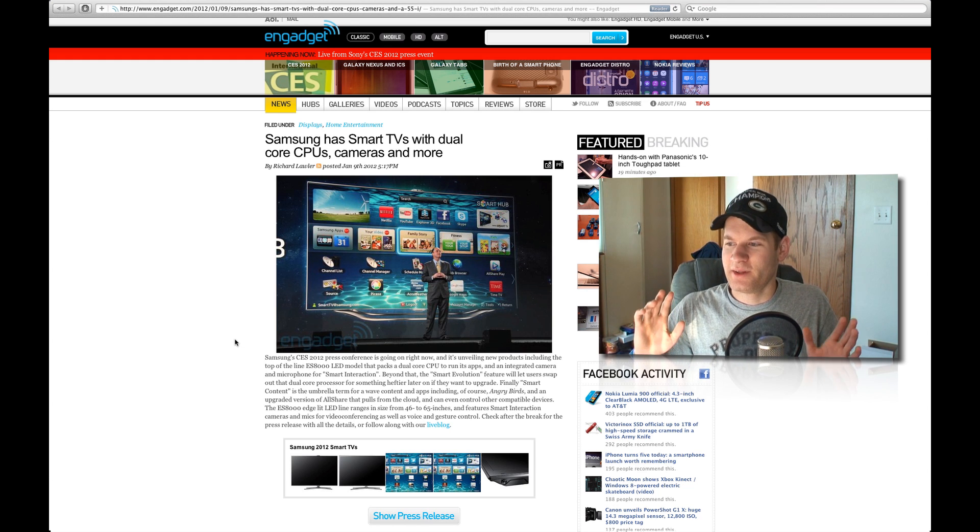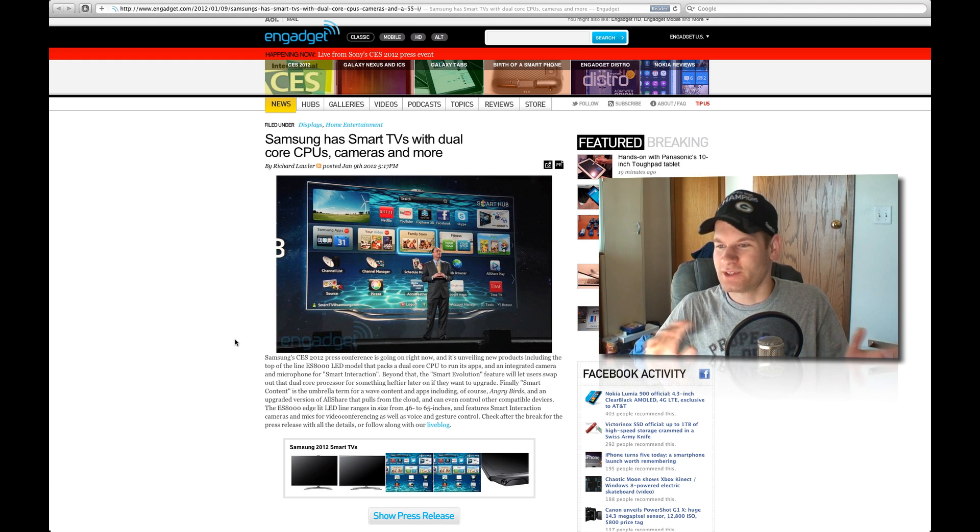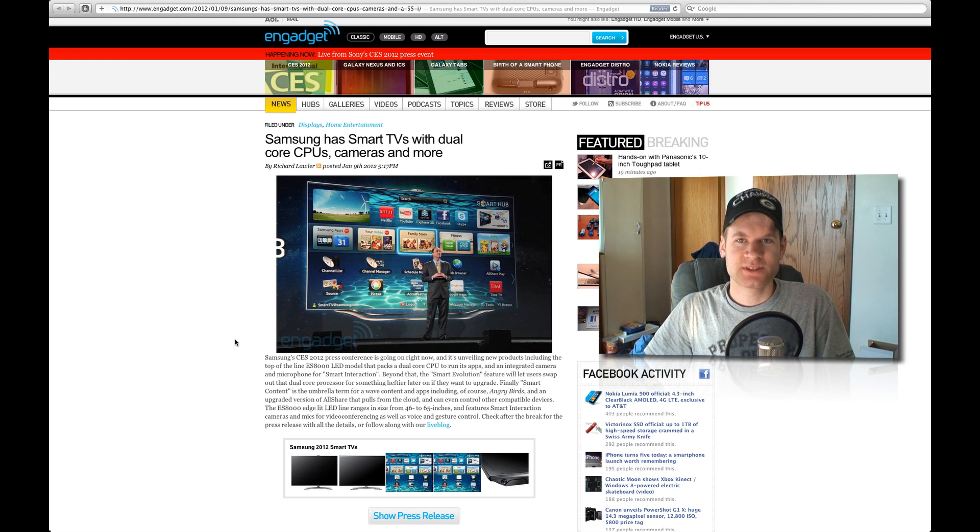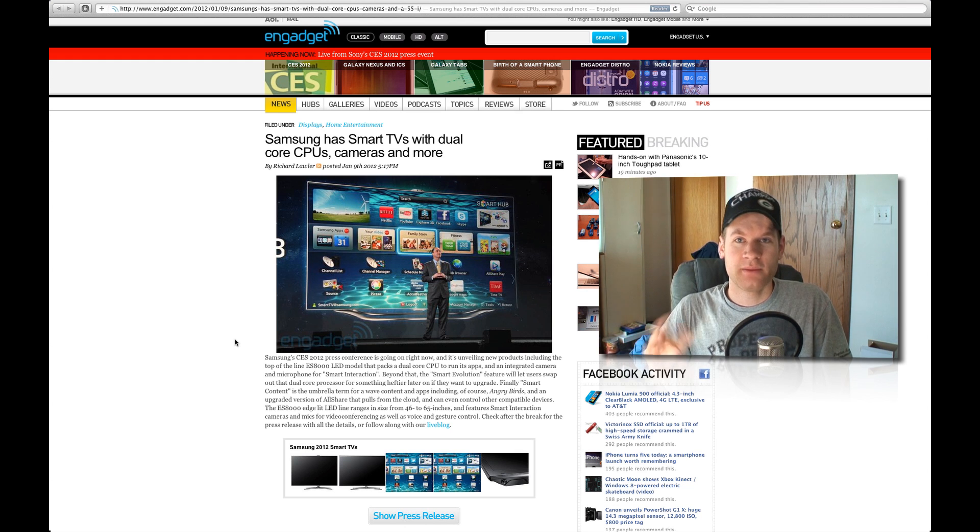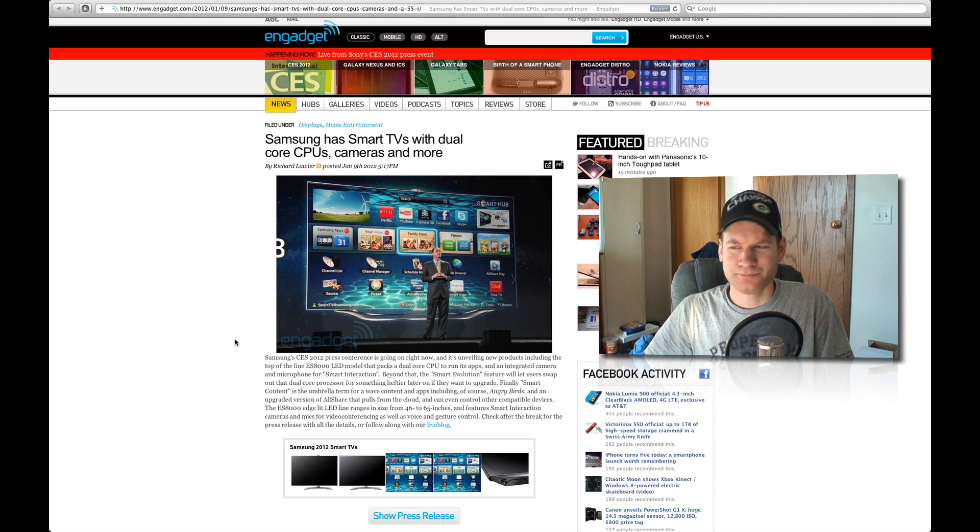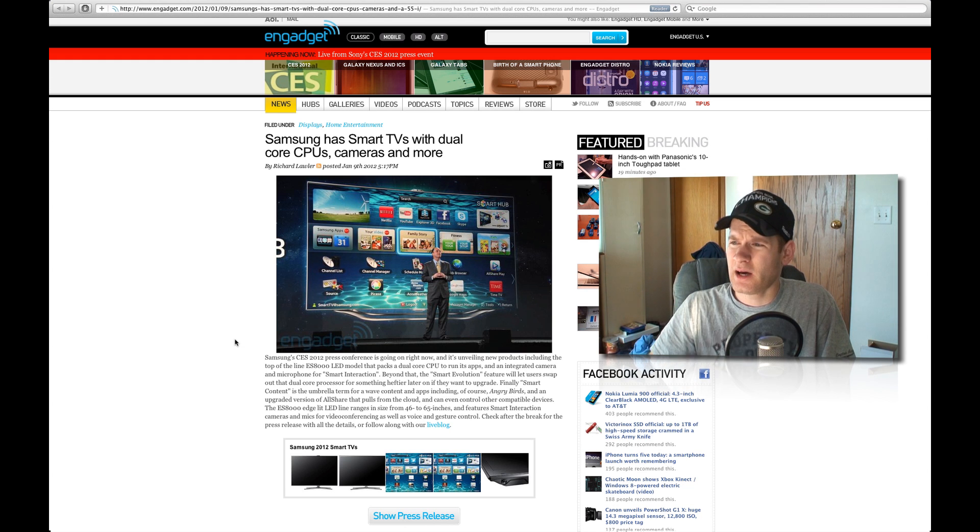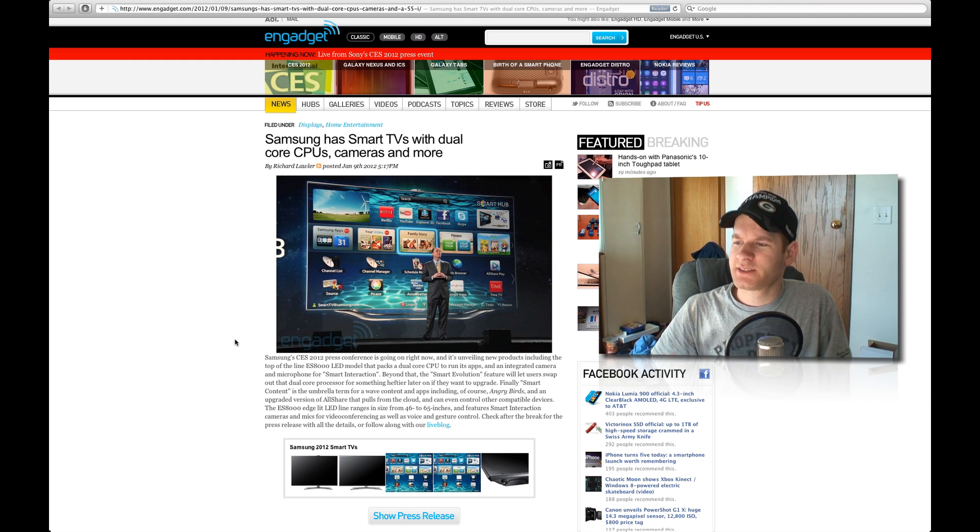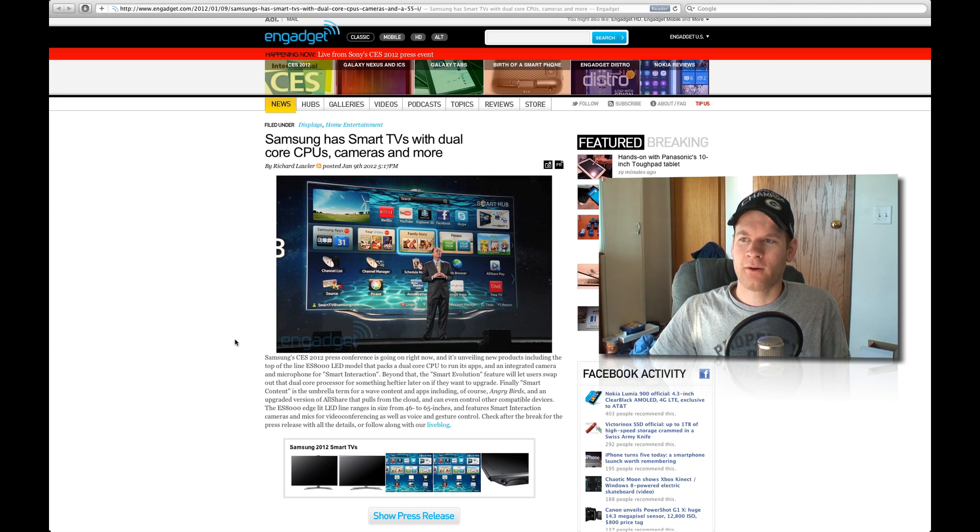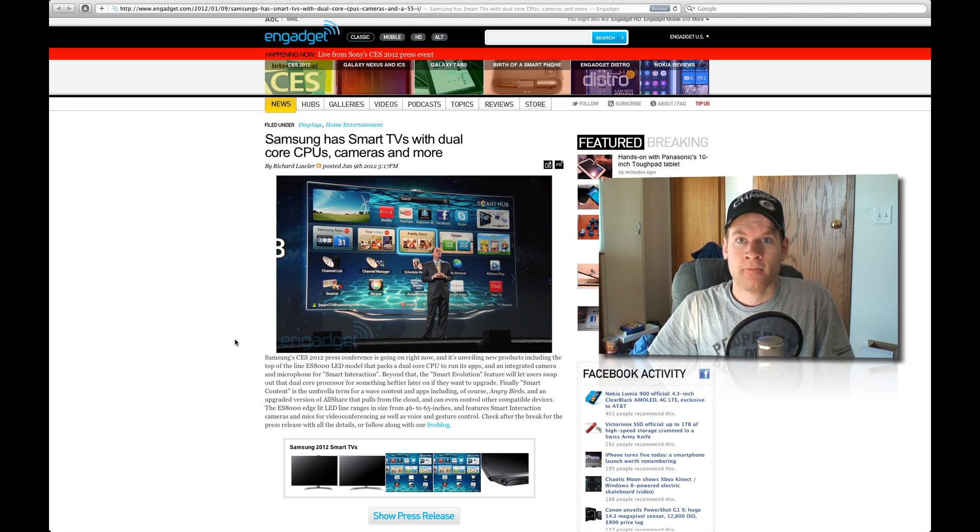So now you can finally play Angry Birds and all these other cool apps, kind of like you can with your iPhone or your Android phone, your iPad and stuff like that on your TV now. Honestly, everything that I've seen right here almost looks like something that Apple would do.